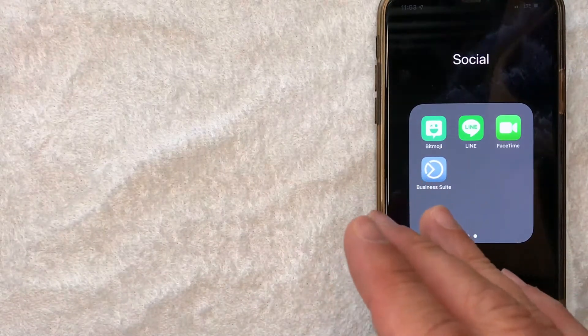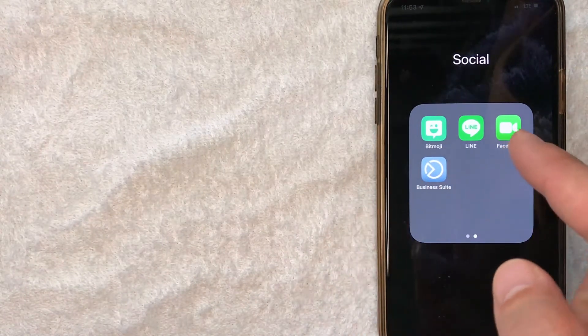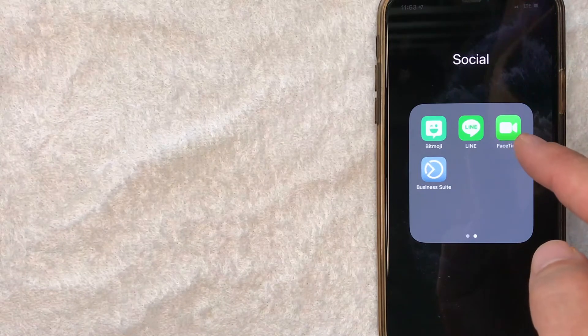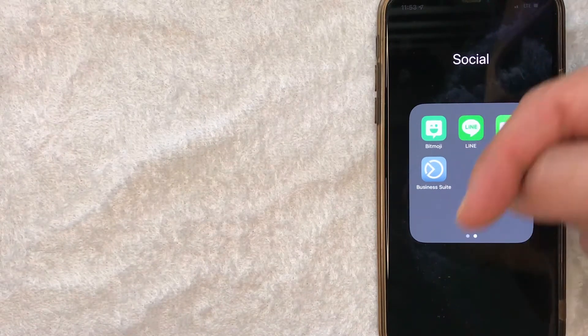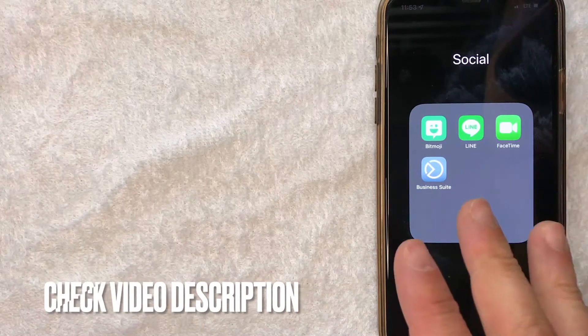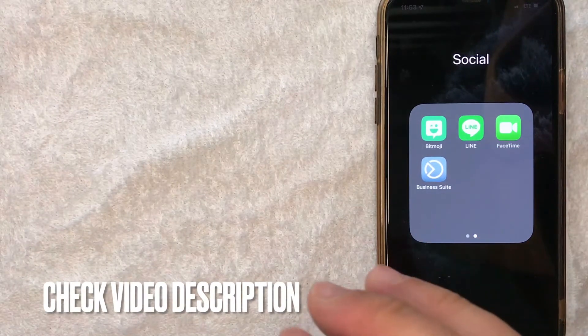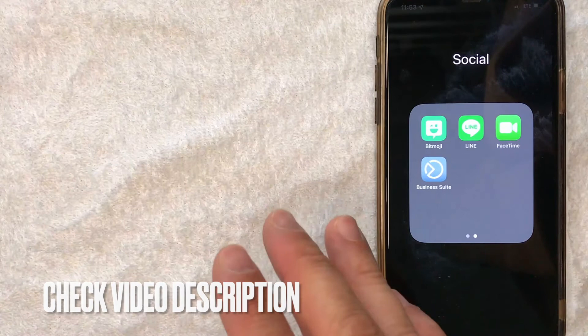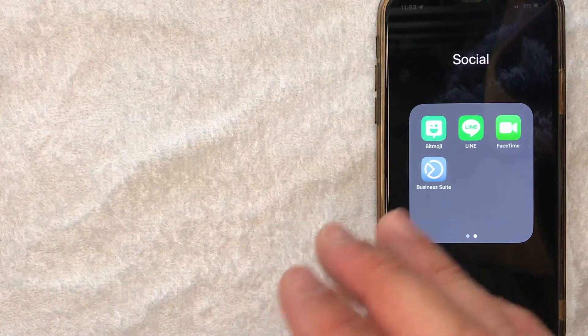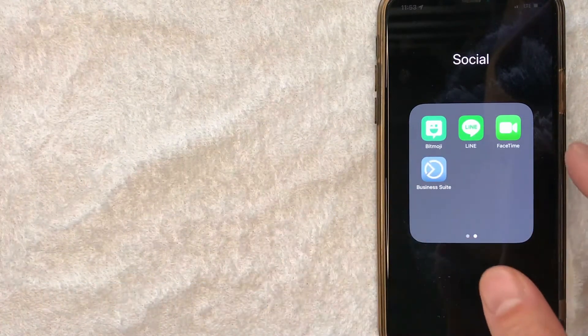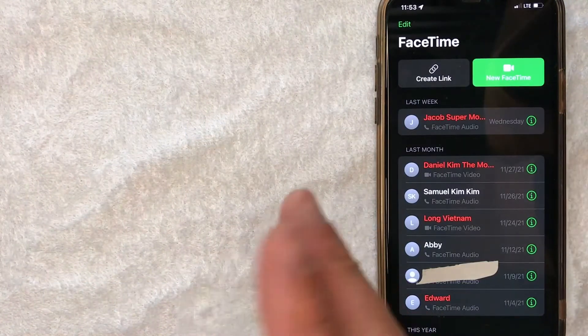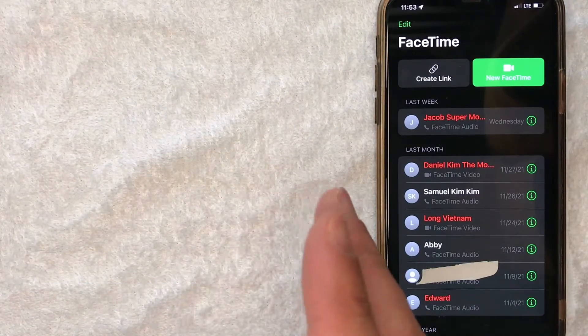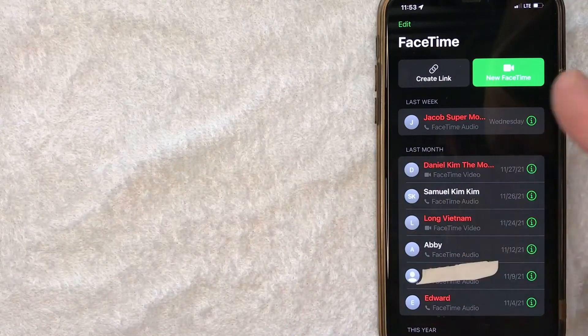Whatever the case, it's a pretty easy process. It's all handled here in the FaceTime app—it's this green and white one right here. Check my video description; I'll be sure to try and leave the written instructions there as well. But I'm going to open my FaceTime now. Okay guys, I went ahead and opened up my FaceTime app.